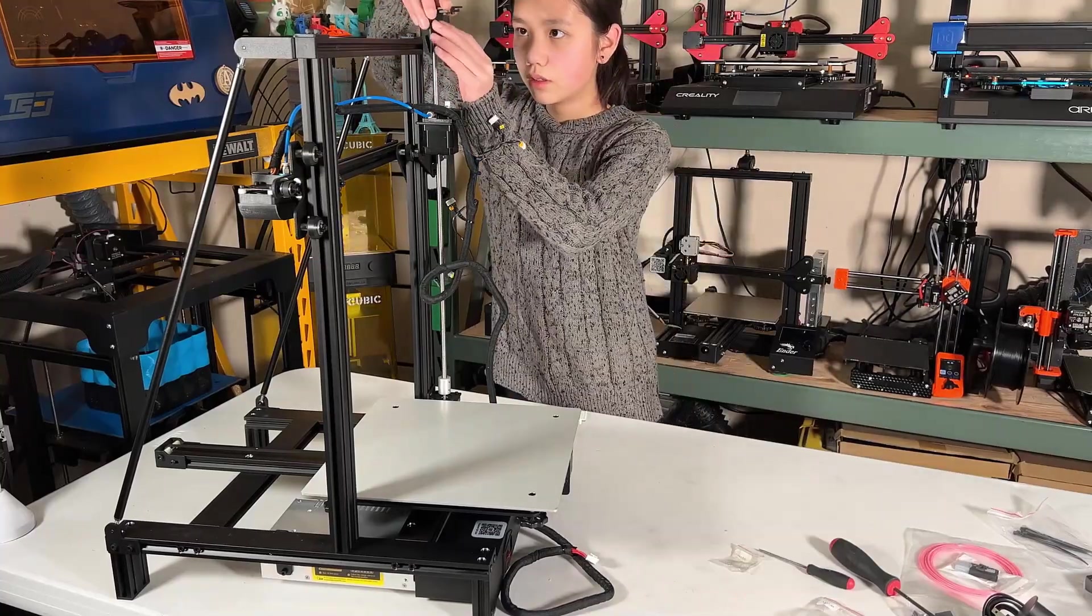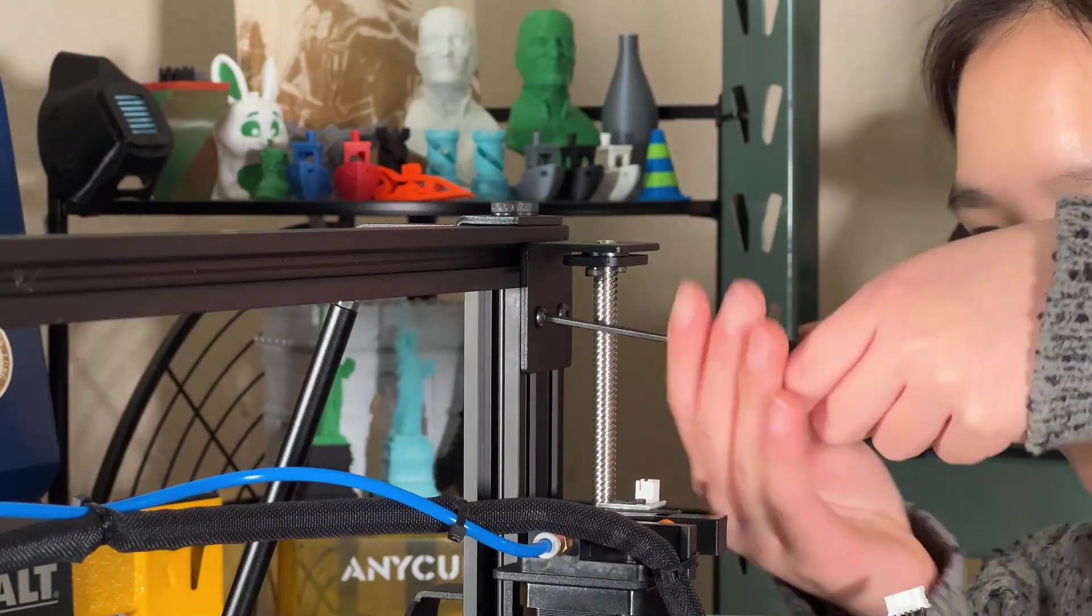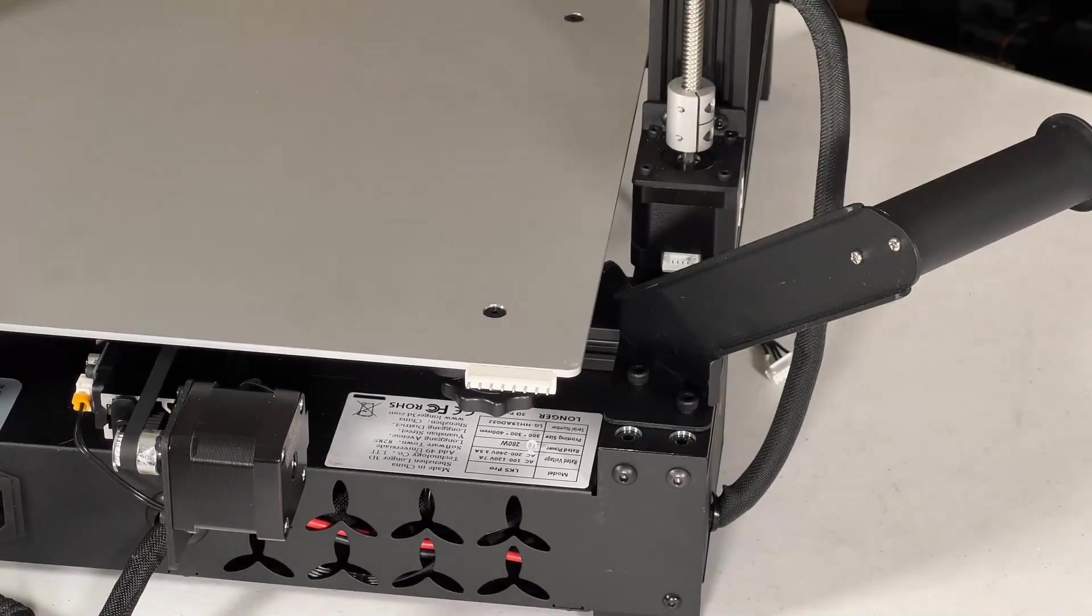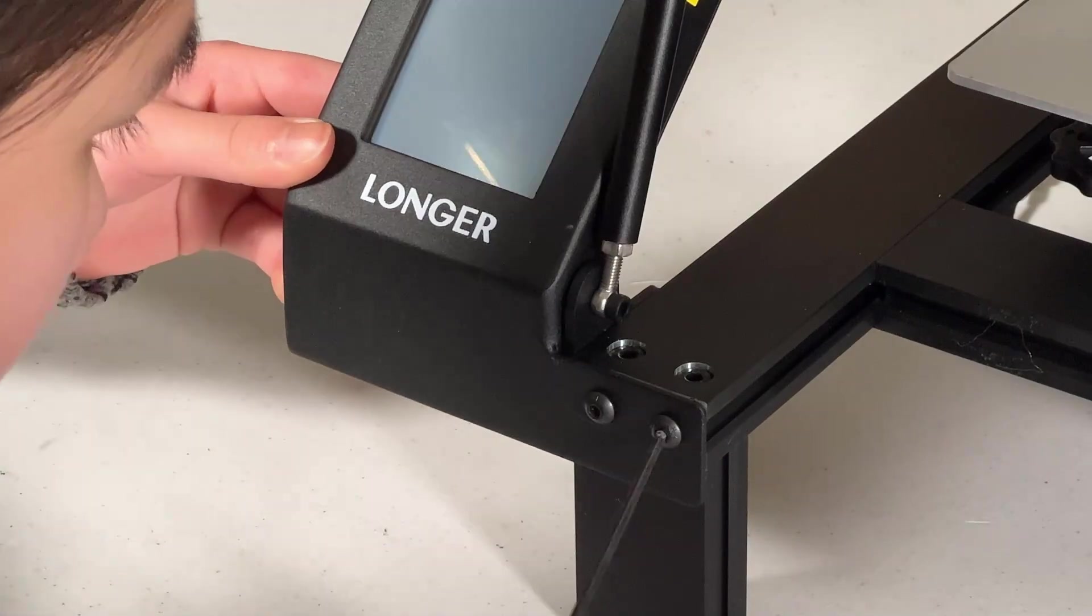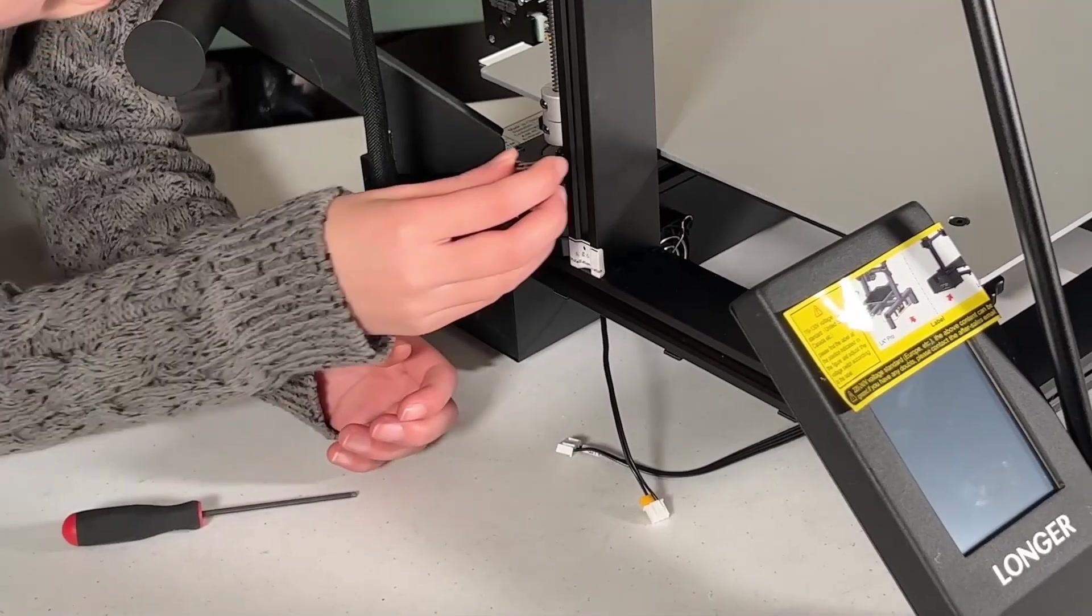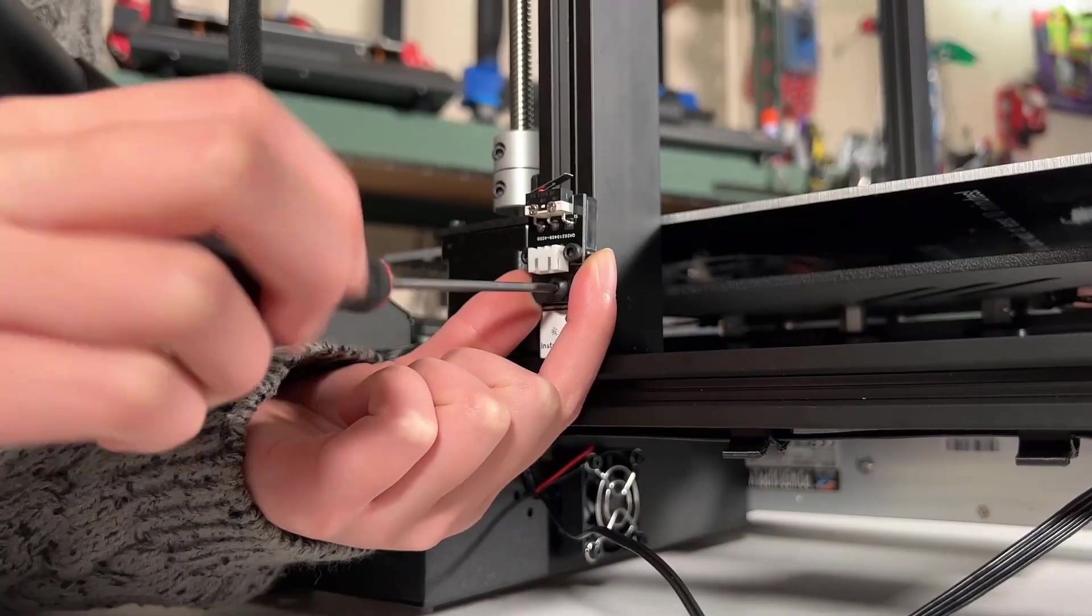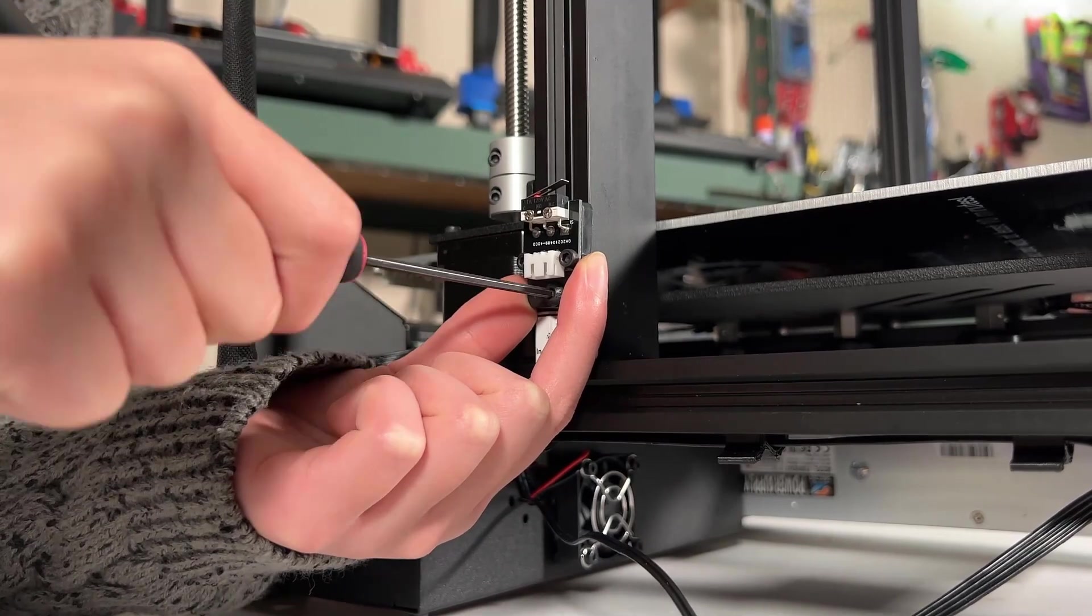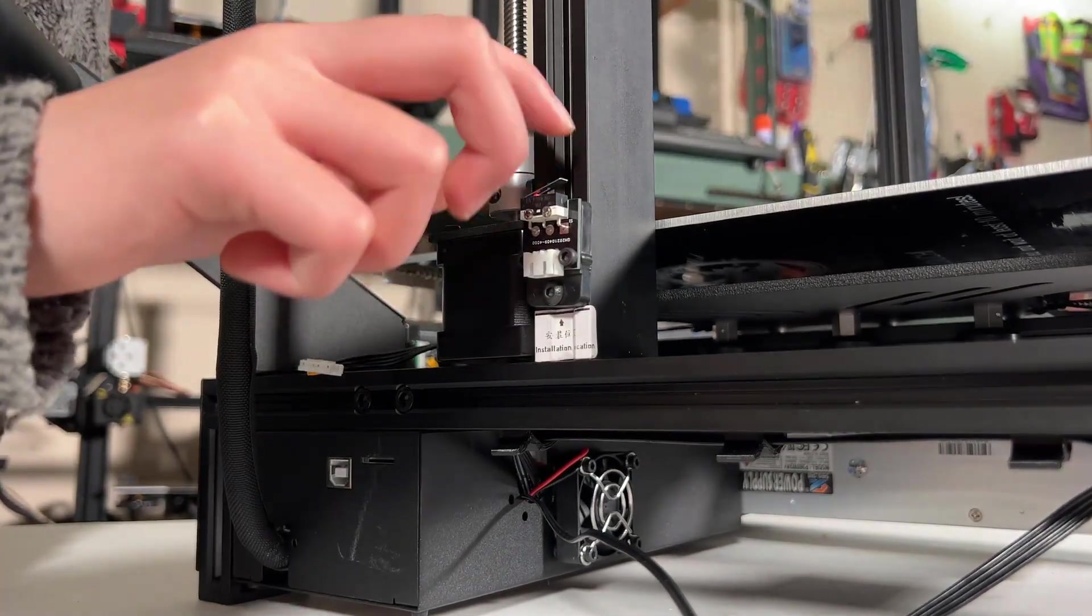Next, we will install the lead screw mount at the top, followed by the filament holder and the touch screen. For the Z limit switch, there is a label with a line. Just align the bottom of the limit switch along this line, and secure it with the T nuts.